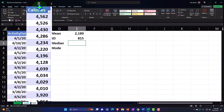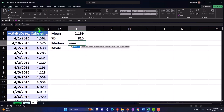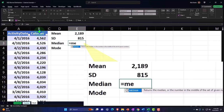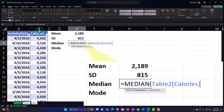Now let's do the median. The median is the one in the middle, so we'll start typing that in and select the entire data again.